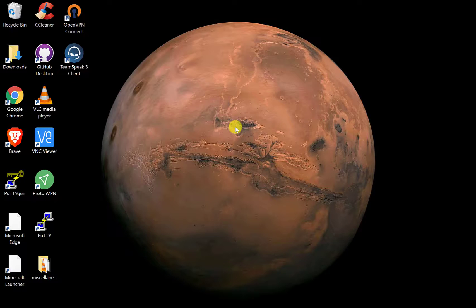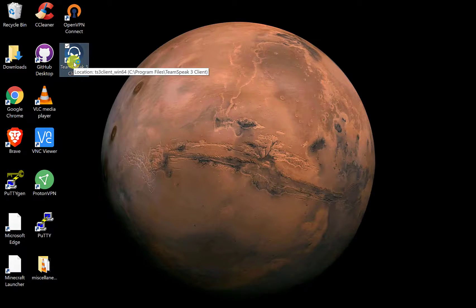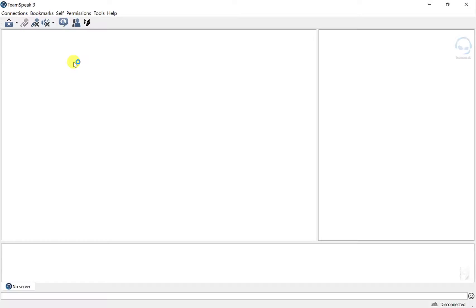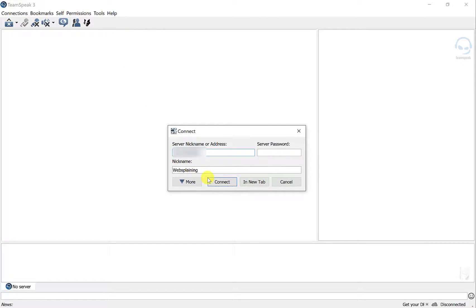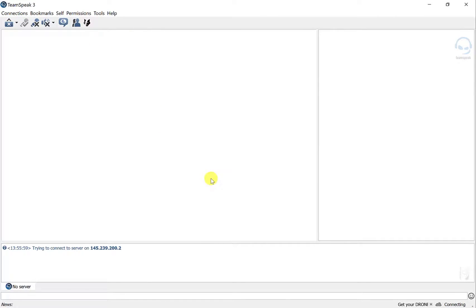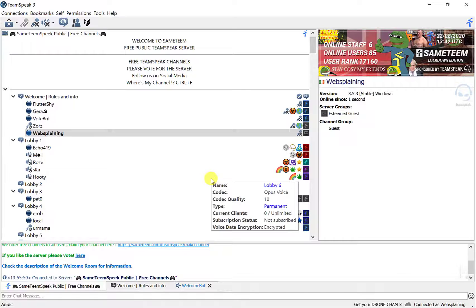The first thing we'll need to do is open up our TeamSpeak 3 client. Once that's open, connect to the server of your choice and once you're connected you'll be brought to the public lobby of that server.